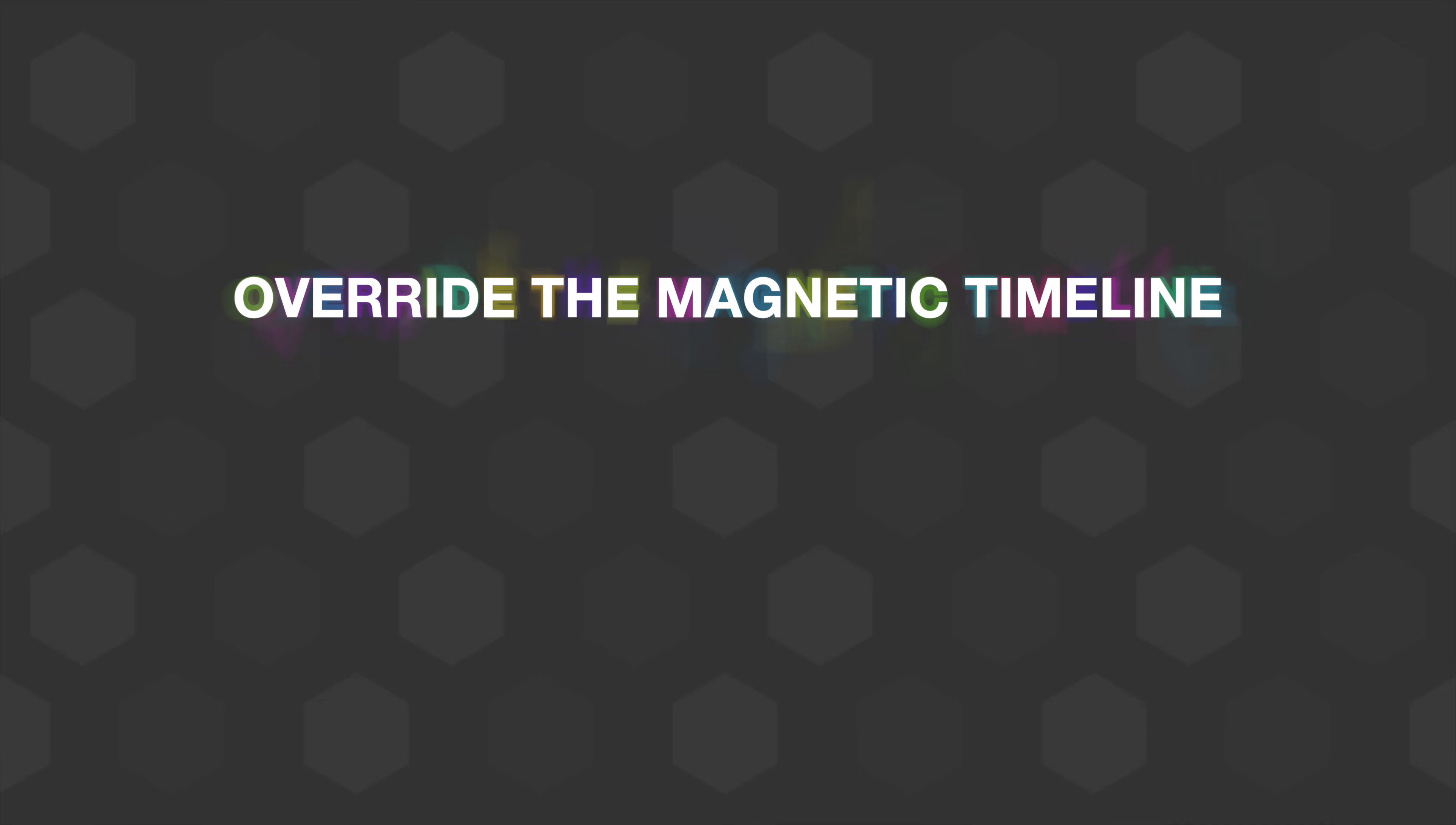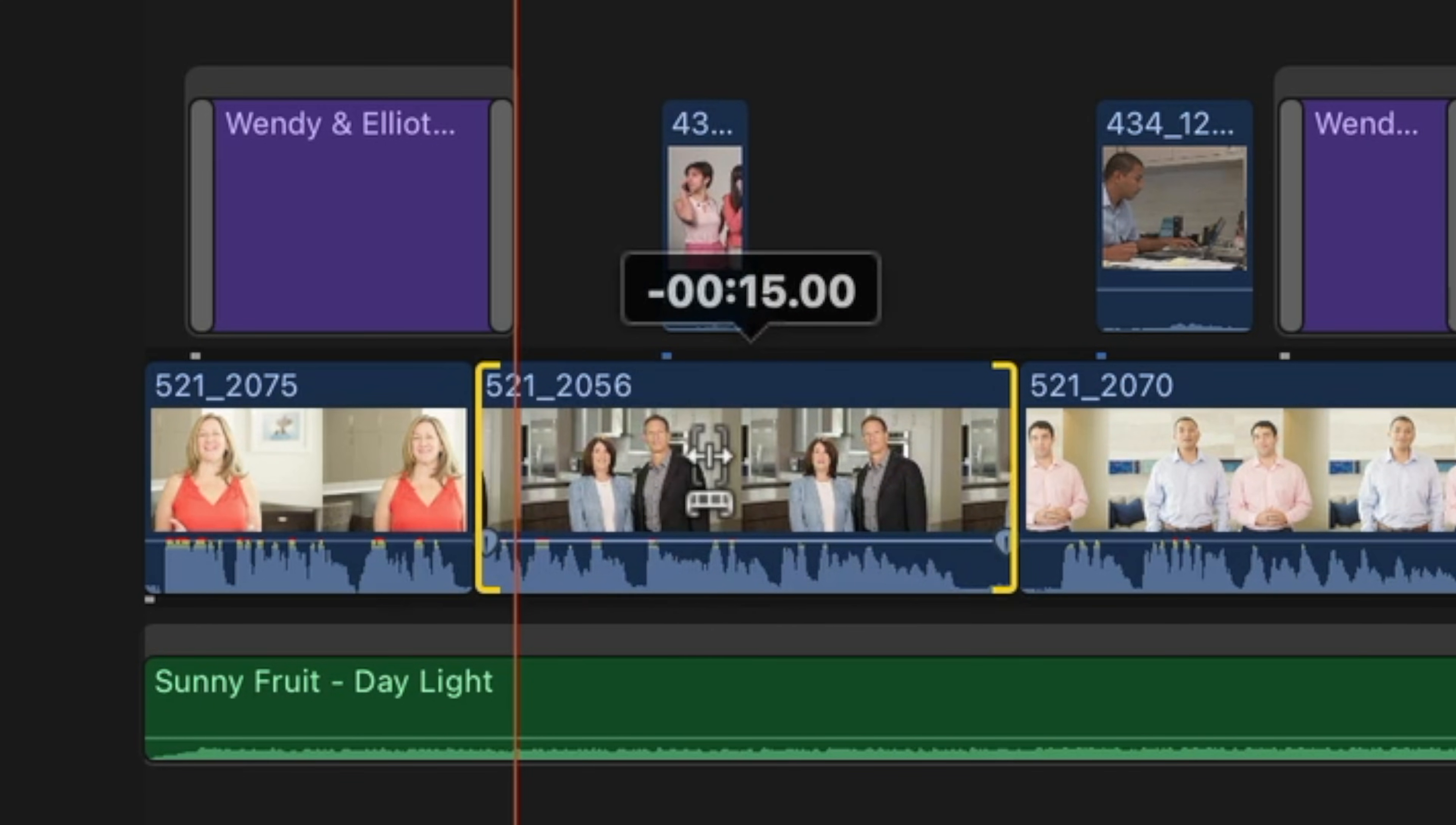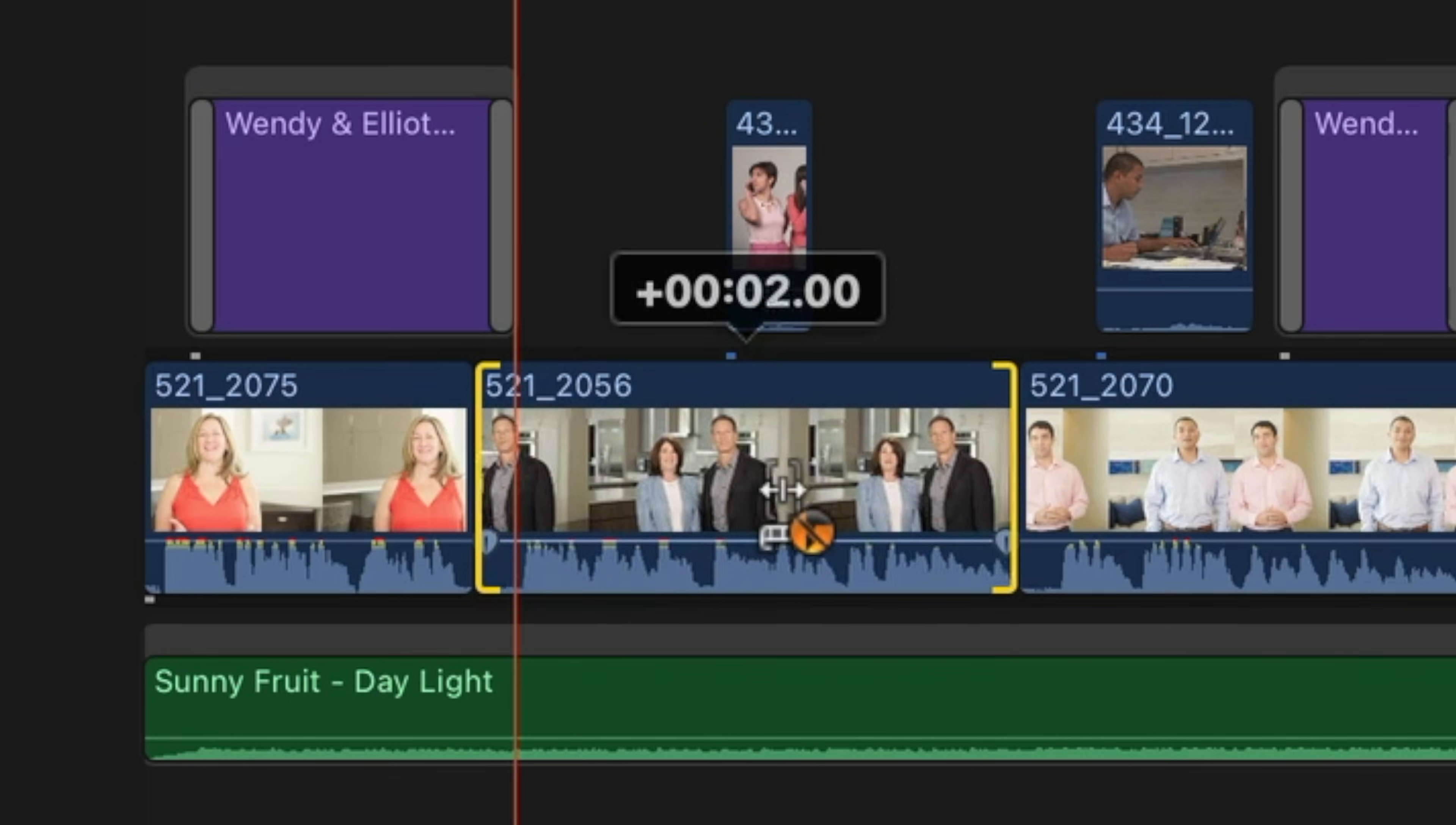Another way to use the tilde key is if you're still on the trim tool, but you're trying to make a slip edit, which is when you hold your mouse in the center of a clip and you can shift the in and out of that clip without affecting the duration. You can see that connected clip comes with it. If I hold down the tilde key and do that again, look, that B-roll shot stays put, but I'm still making that slip edit.